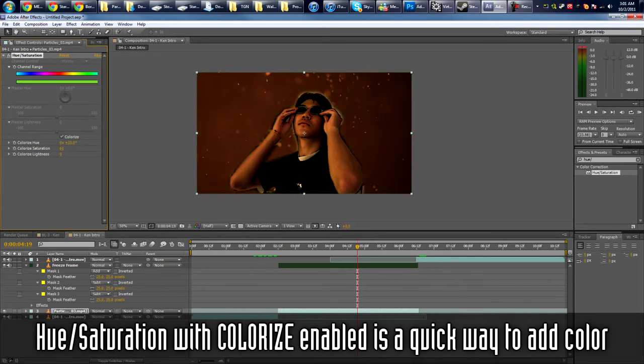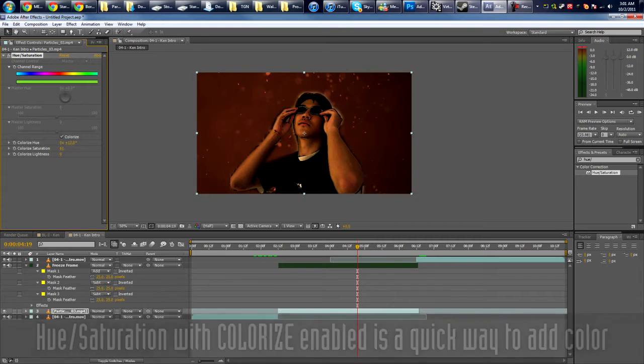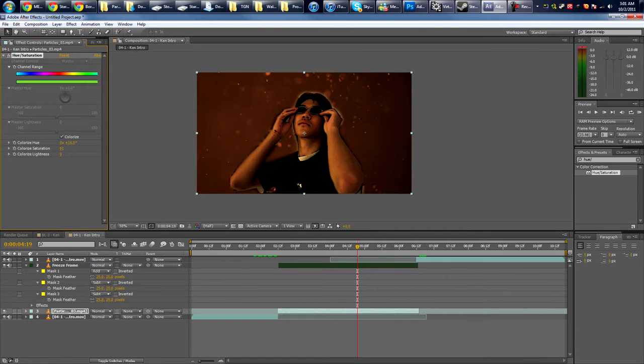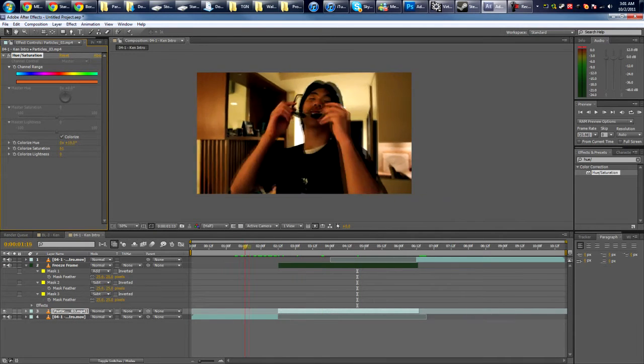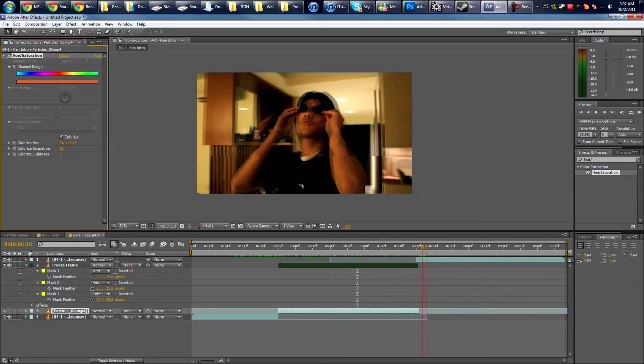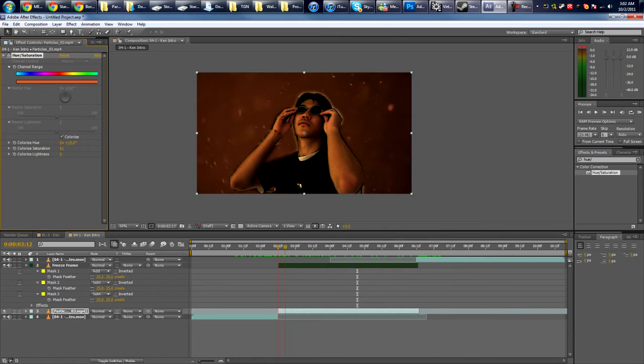Give it like an orange color. This looks kind of nice.